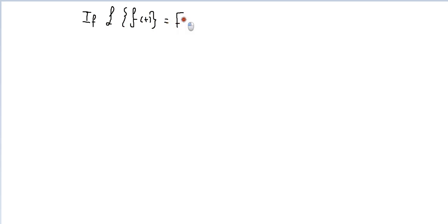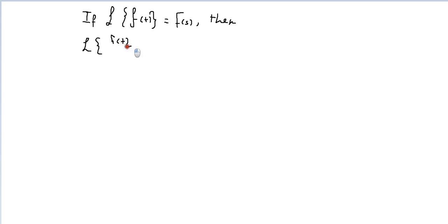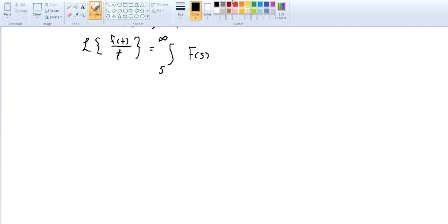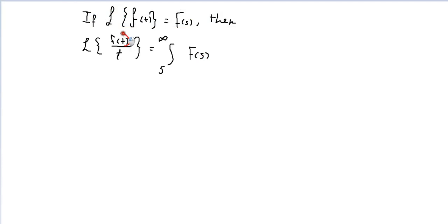This means that we know F(s) of f(t). If we know that, then the Laplace Transform of f(t) over t will be the integration from S to infinity of F(s). So F(s) here refers to the Laplace transform of the function we already know, and the key is the denominator t.